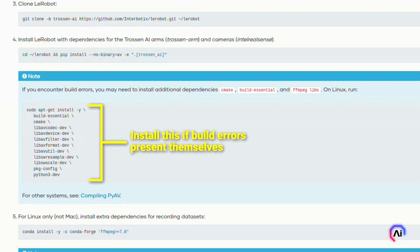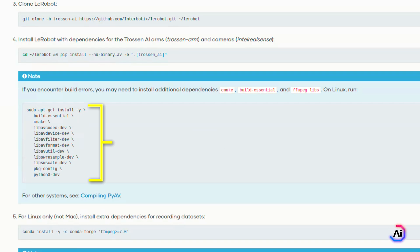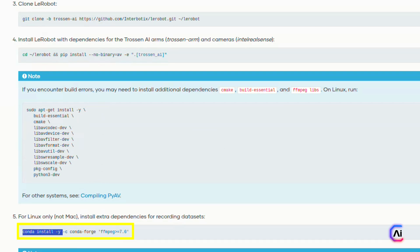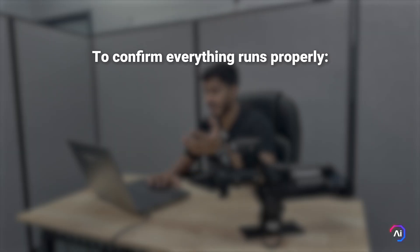If you're on a Linux system, you'll also need FFmpeg to enable dataset recording. We recommend using Conda version 7.0. Just to confirm everything works properly, you can run which FFmpeg. This will show you the binary path and make sure it's properly linked. Once that's done, you're all set up and ready to configure the arms.